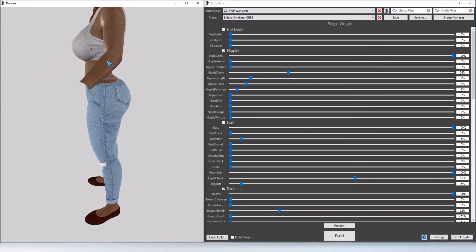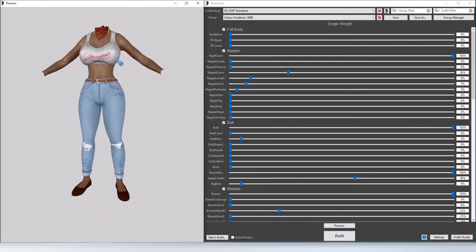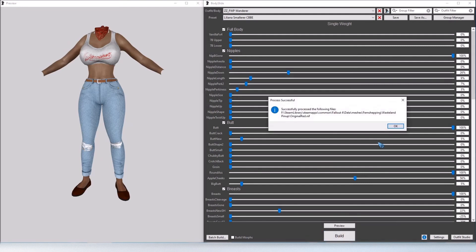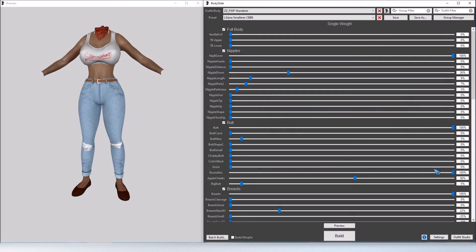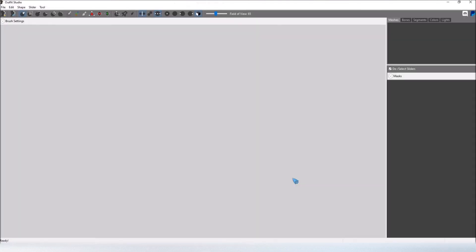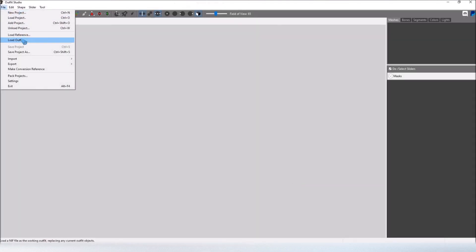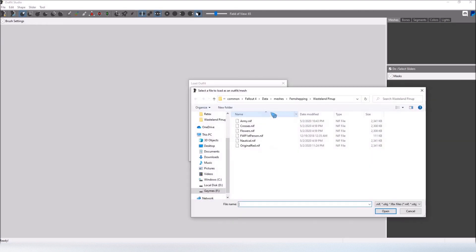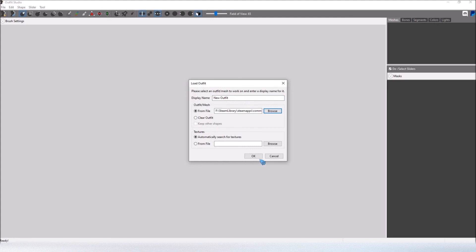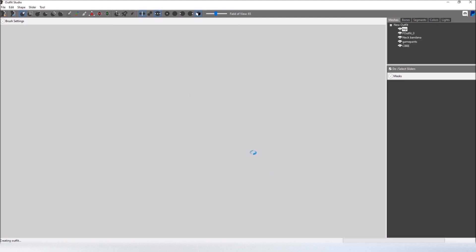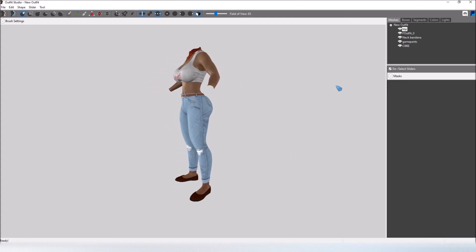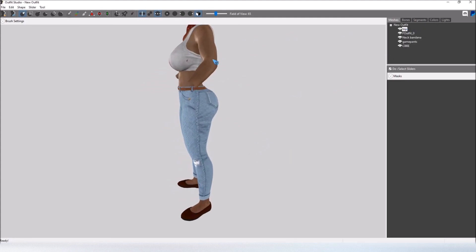Now you can see there's a little bit of clipping there so what we're going to do is after we have our sliders set to what we want them, click Build, OK, go into Outfit Studio again, File, Load Outfit from File, click Browse, and then select the nif file again, open, OK.